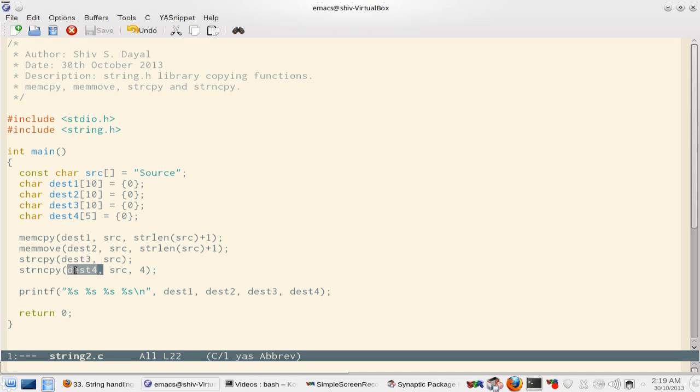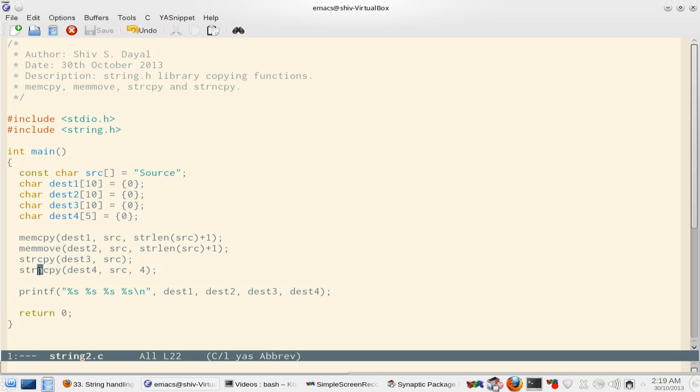So you should always use strncpy. In fact, many compilers give you security warnings if you use strcpy. Make a habit of using strncpy. I have used strcpy till now for the sake of simplicity.